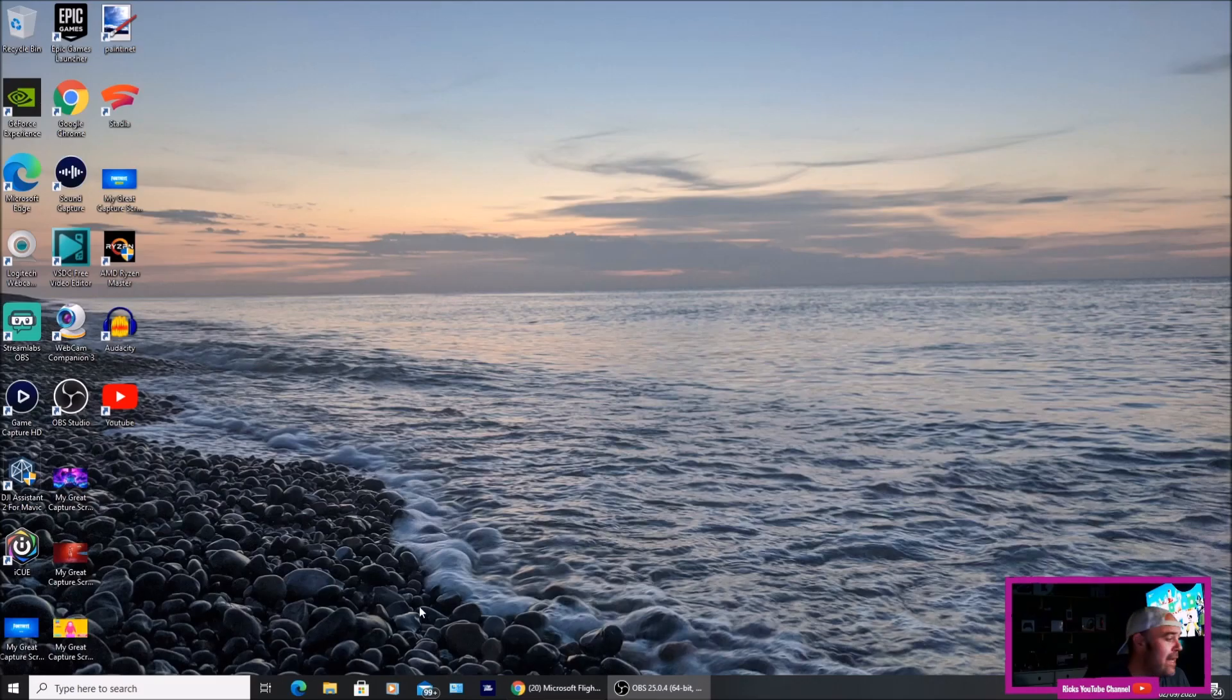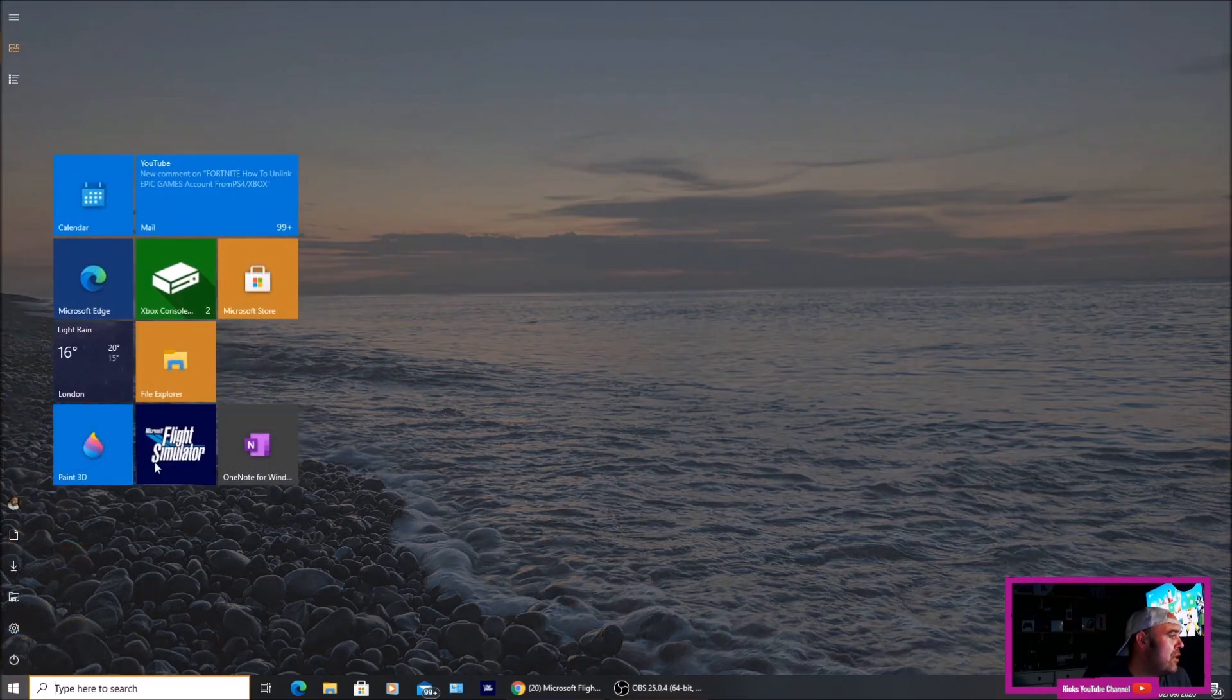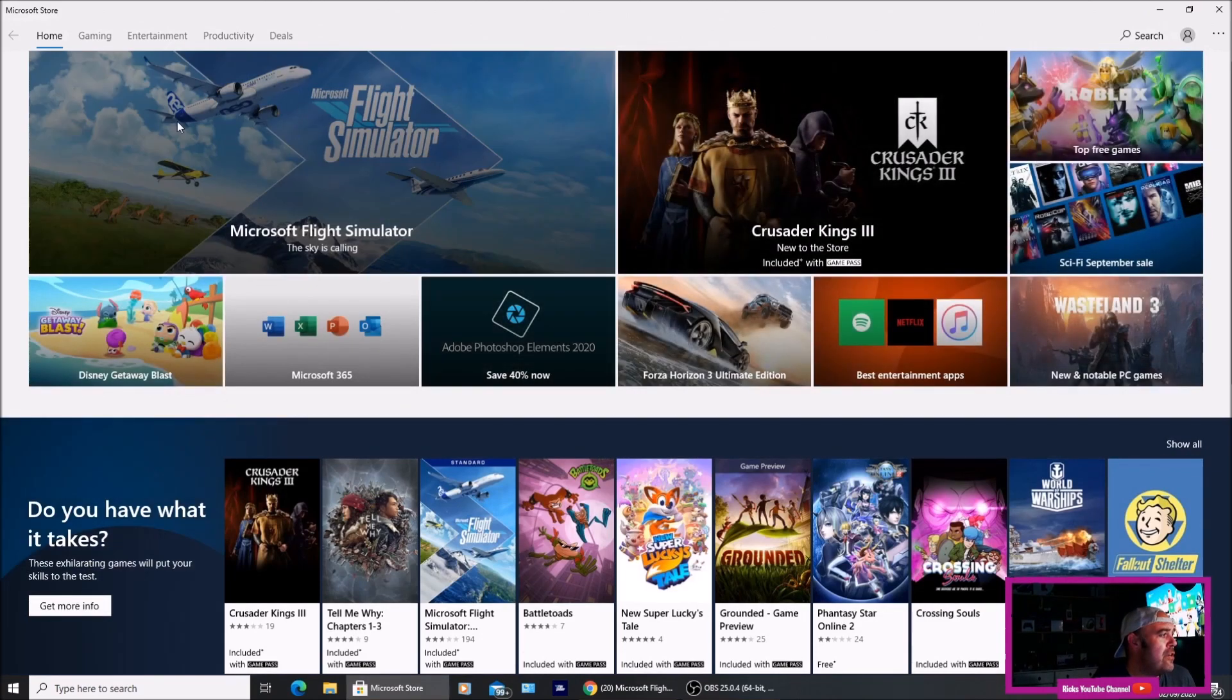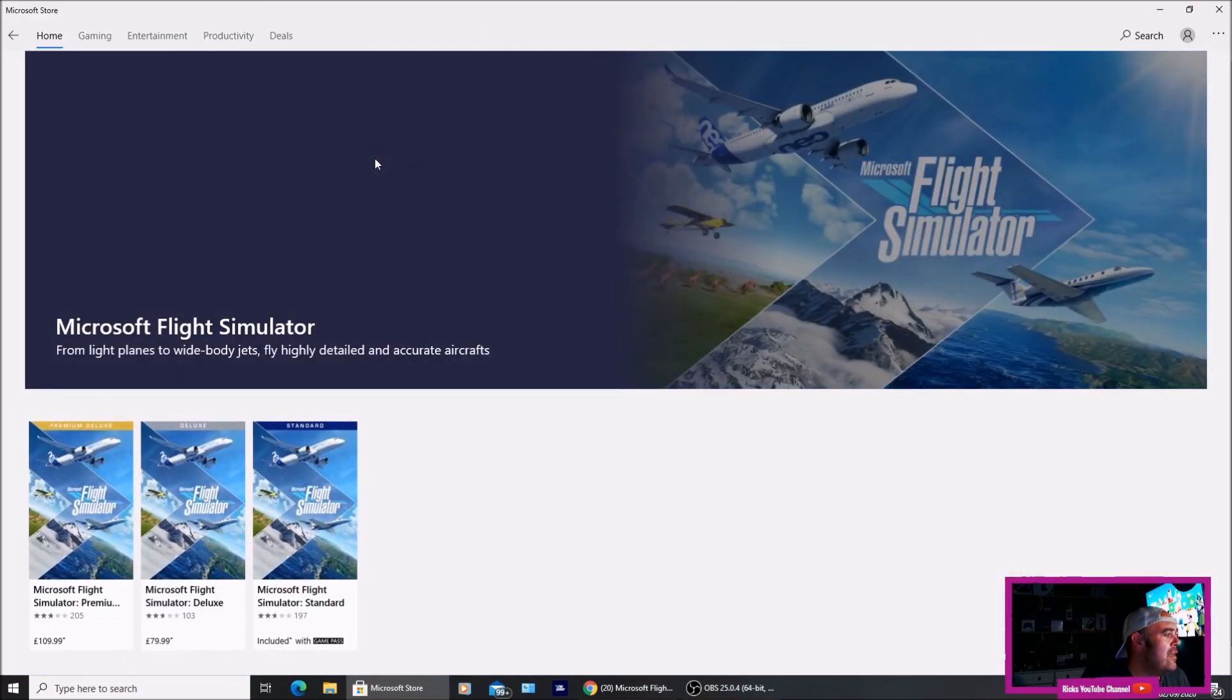I'm going to go back onto my display. We're going to go over to the Microsoft Store. Click that. Then you'll see Flight Simulator. Click that.